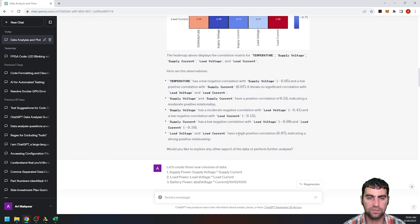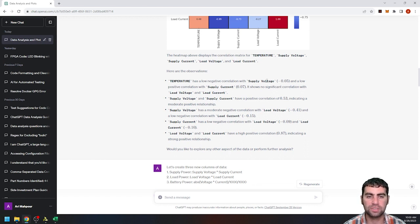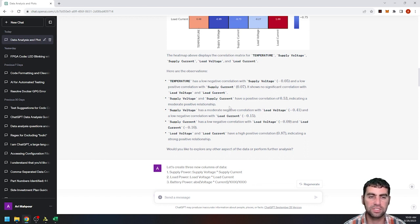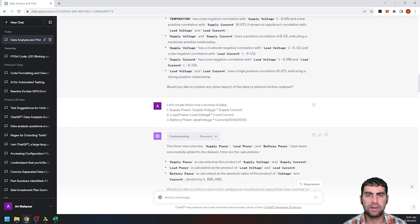You have negative correlation, you have positive correlation, load current versus supply voltage. You have a lot of different correlations over here. So you can see how things are correlated with each other. So it gives me that plot. And then it gives me kind of a rundown and tells me all sorts of different negative correlations, high correlation. So load voltage versus load current, temperature with supply voltage, so on and so forth.